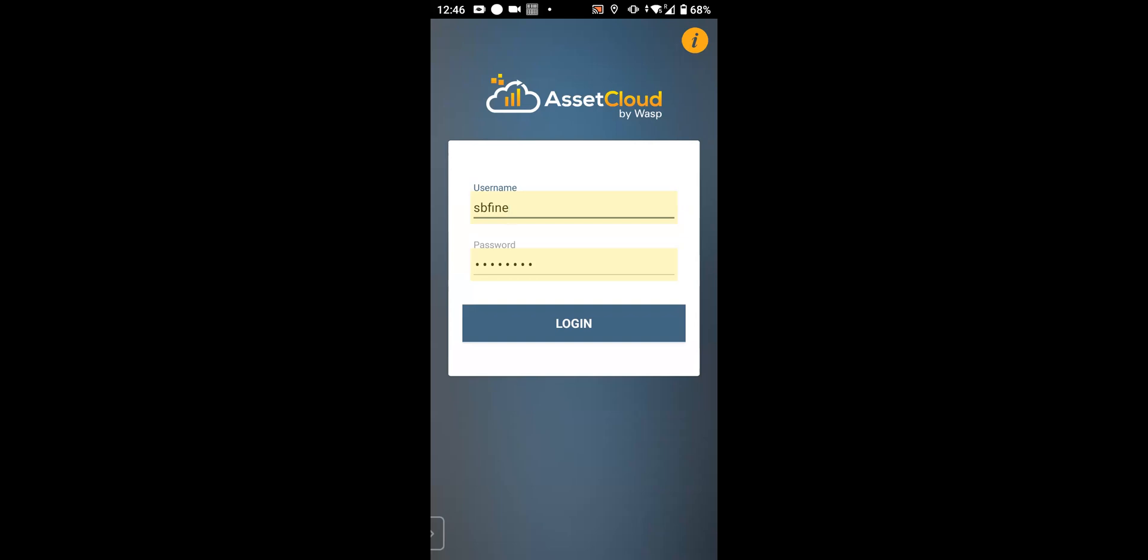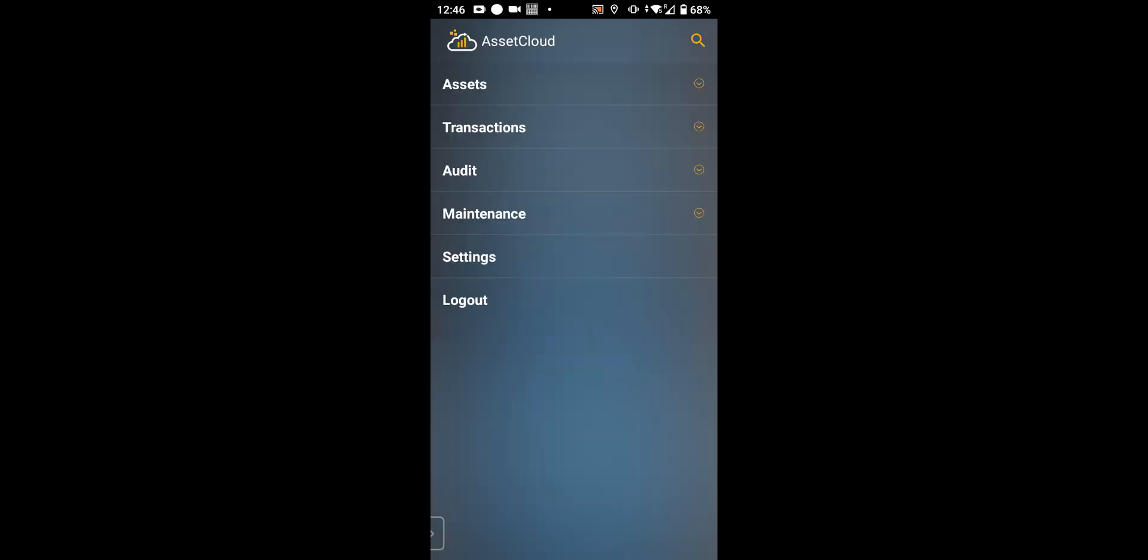I'm on the login page of the mobile application. I've stored my credentials, so I'm just going to hit login. And then you'll see the landing page.